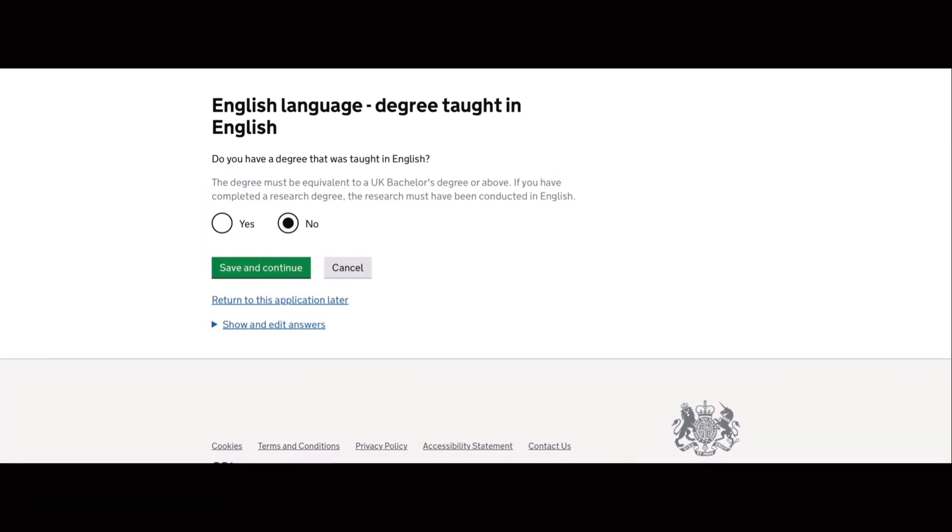So the next question is applicable for those who don't have an English proficiency test certificate. So that degree must be equivalent to the UK bachelor's degree or above.